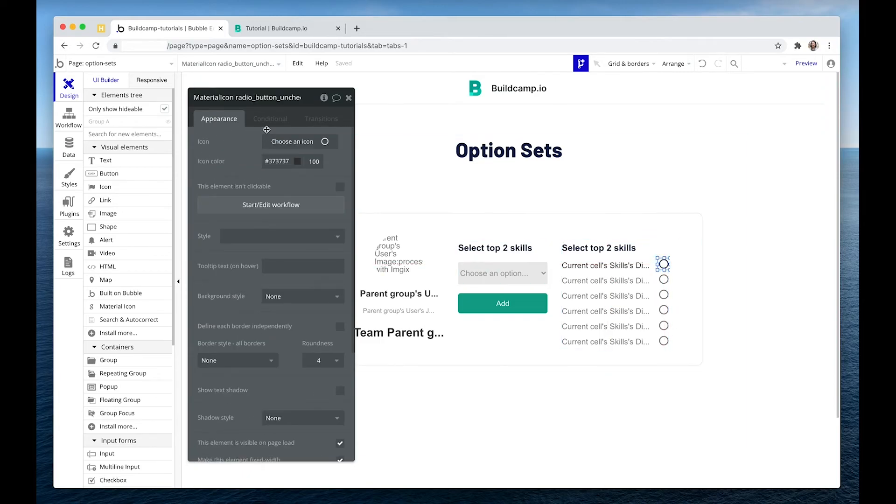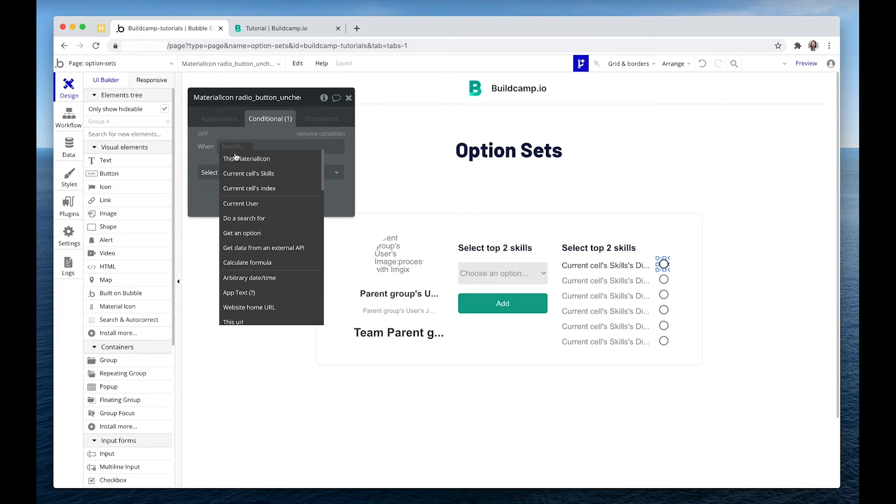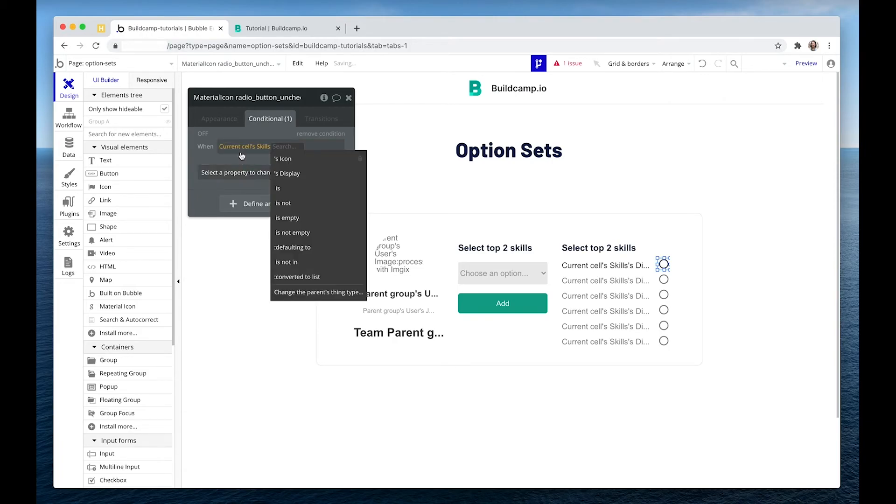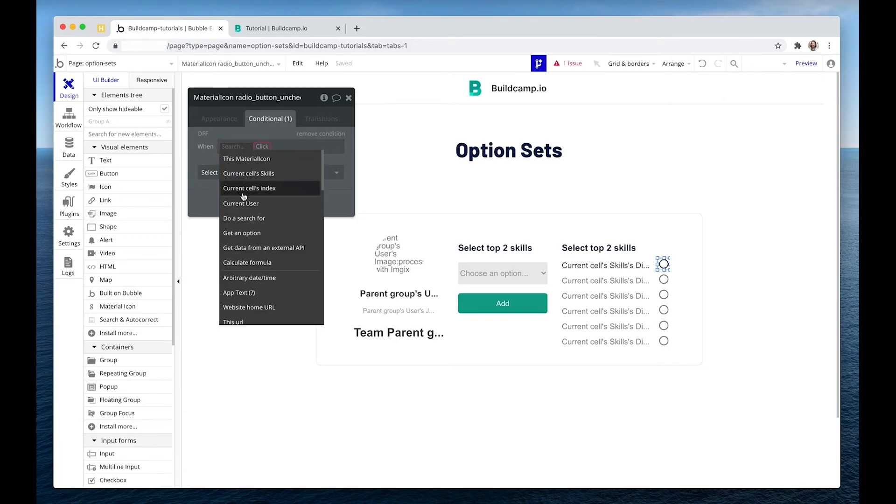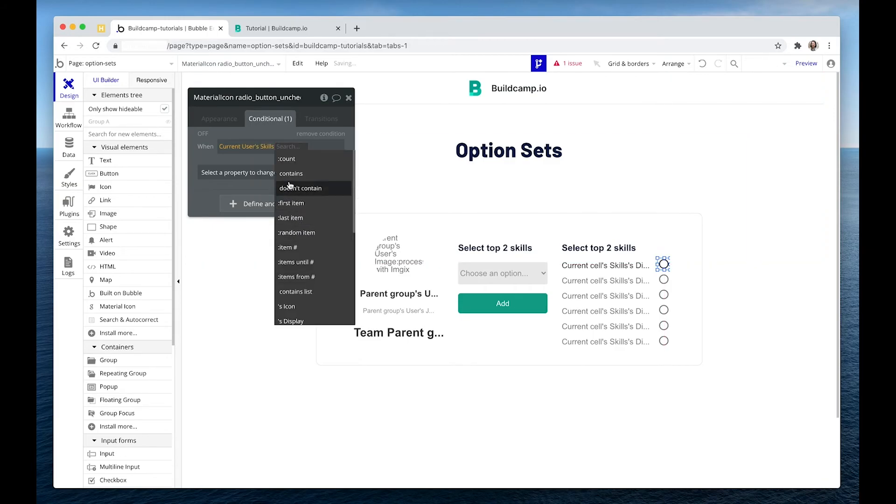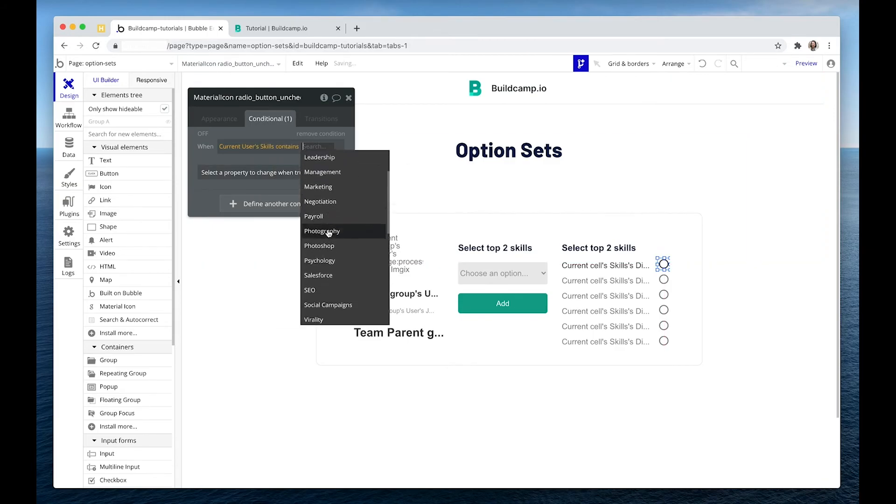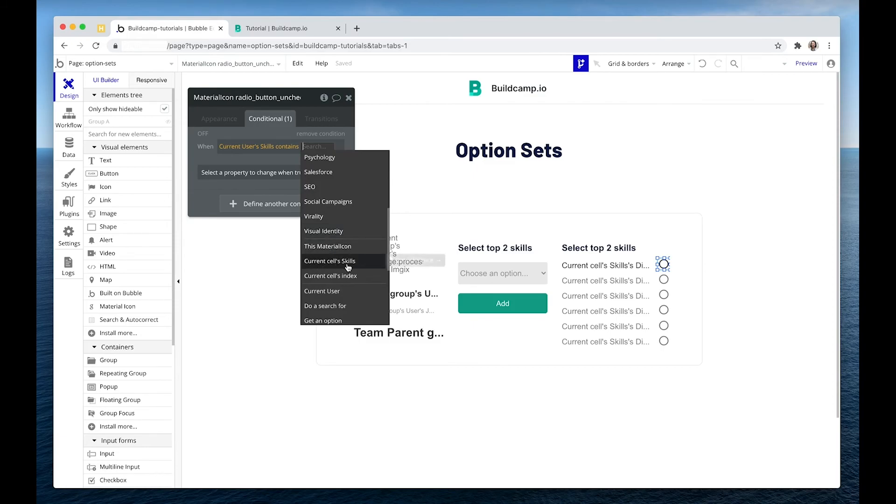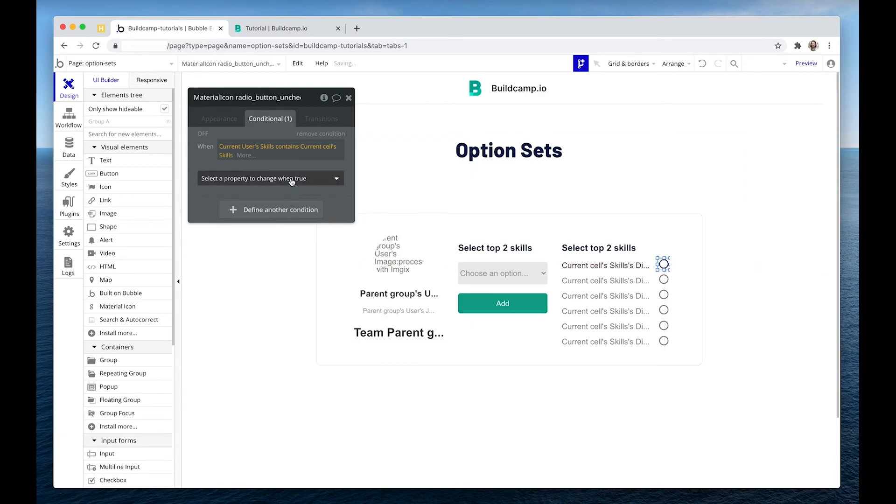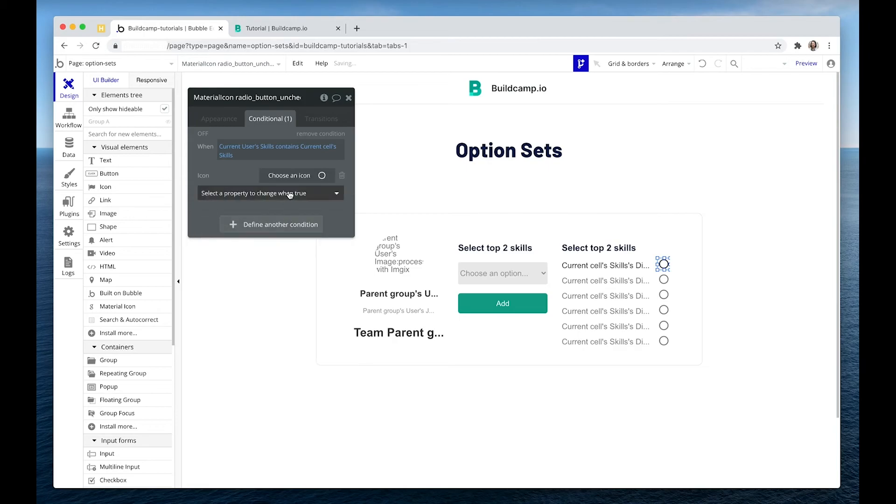And then on this icon, what I'm going to say is, I'm going to create a conditional that says, when current cell's, sorry, when current user skills contains current cell's skills, then change the icon.